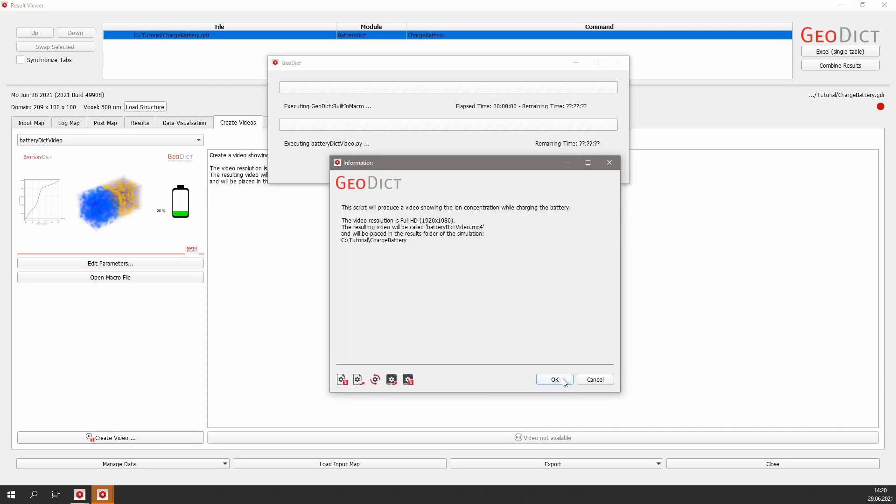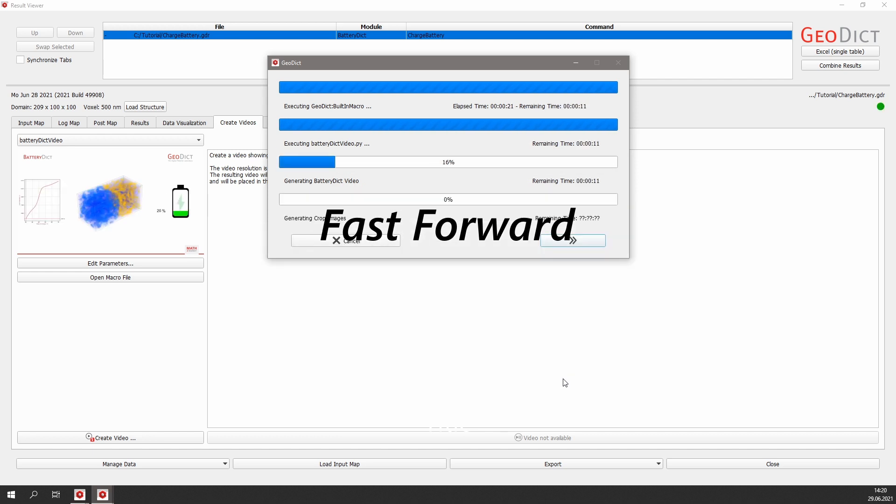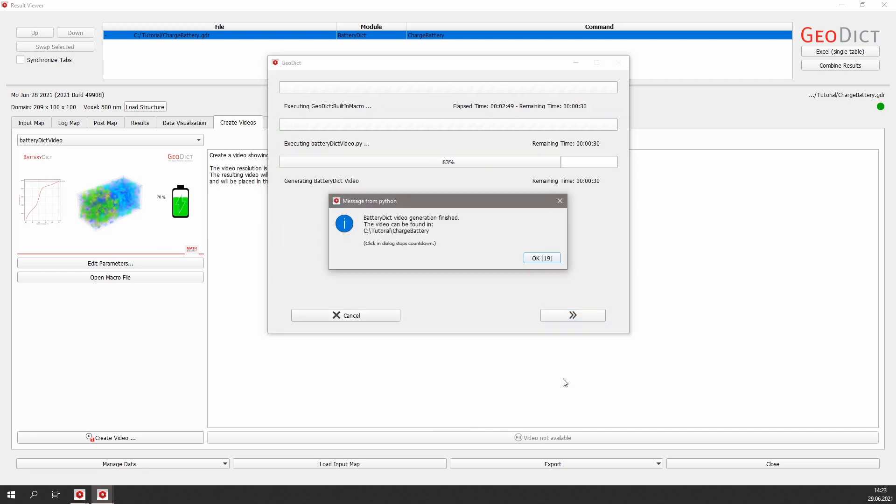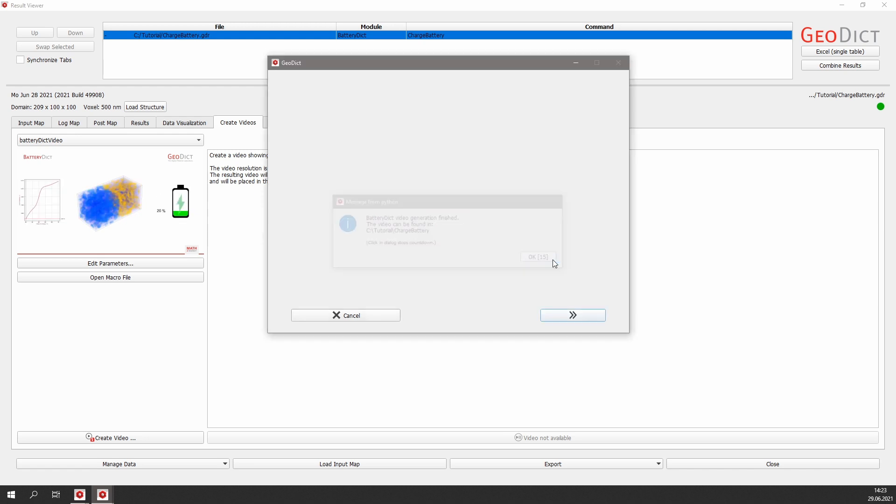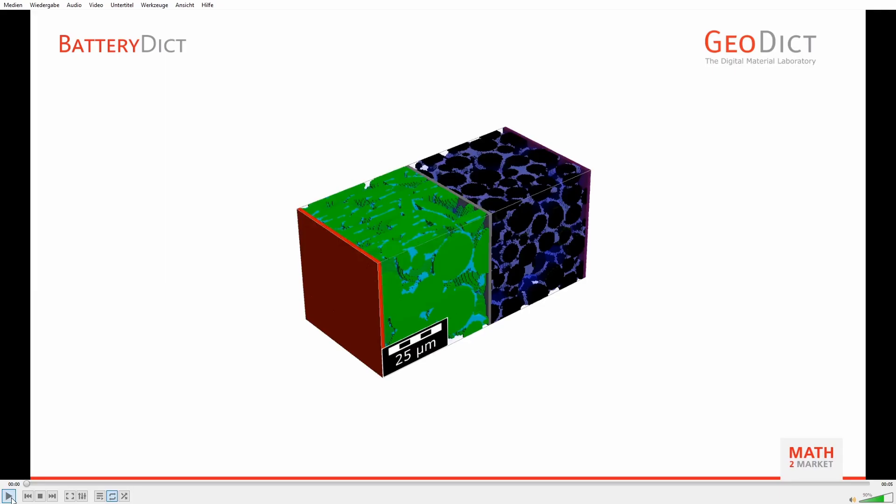The video is created in about two to three minutes. When the video generation is finished, the video is stored as an MP4 in the result folder and also can be played simply from the result viewer by clicking Play Video.